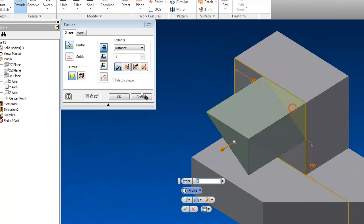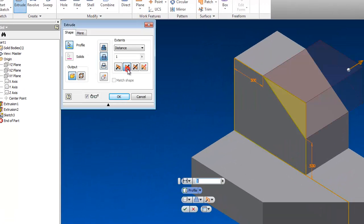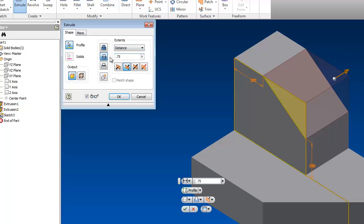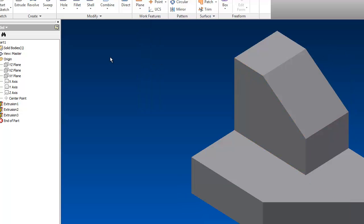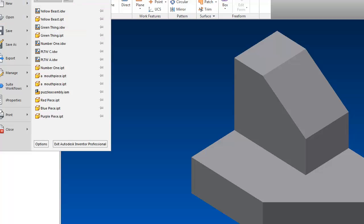Extrude this part with a cut. .75. And there's the model. I'm going to go ahead and save it.